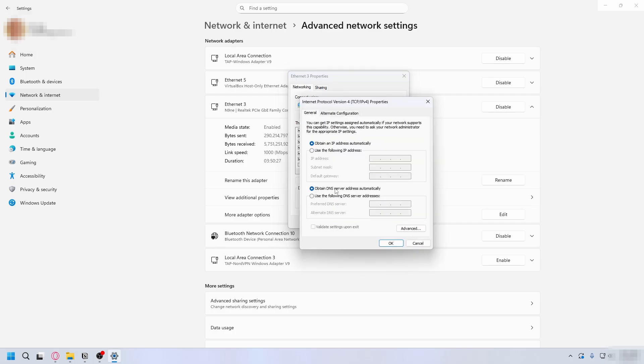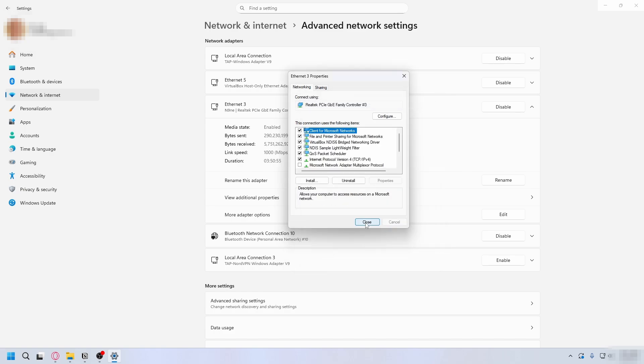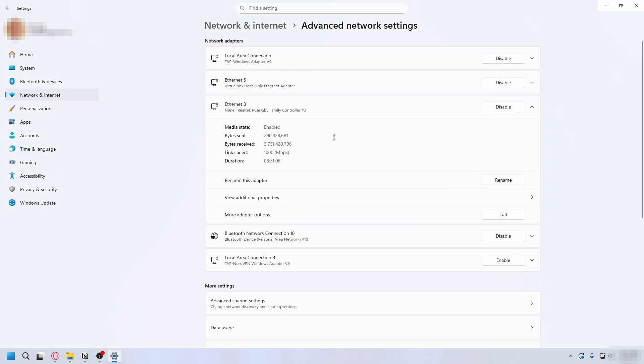Now here look for Internet Protocol Version 4, hit Properties, and then you're going to tick 'Use the following DNS server addresses' and type in 1.1.1.1 for the preferred DNS and 1.0.0.1 for the alternate DNS. Hit OK and you can close it.